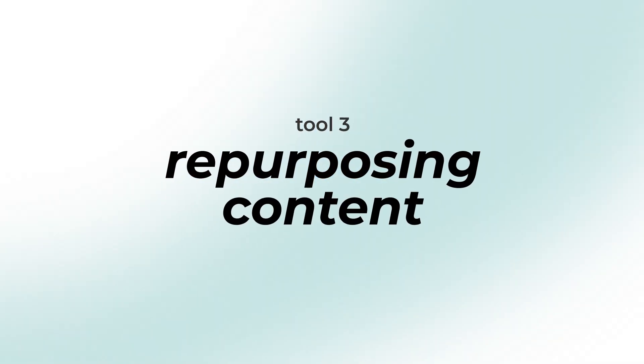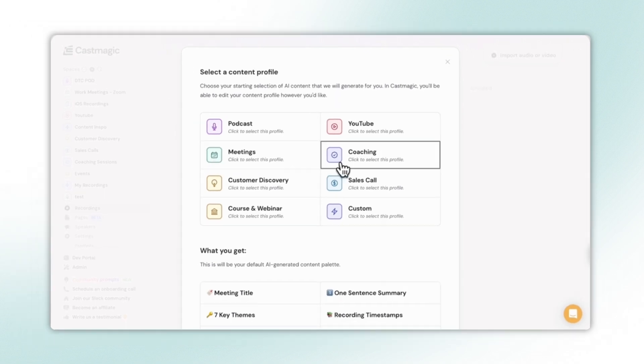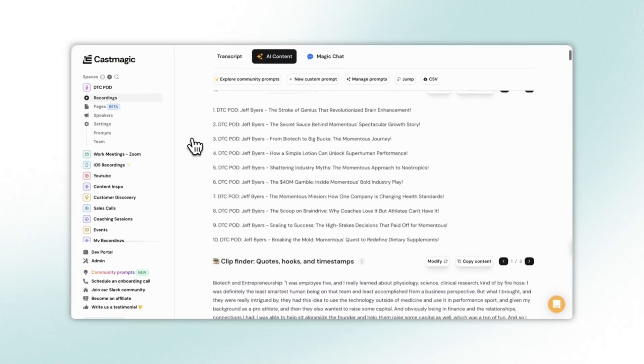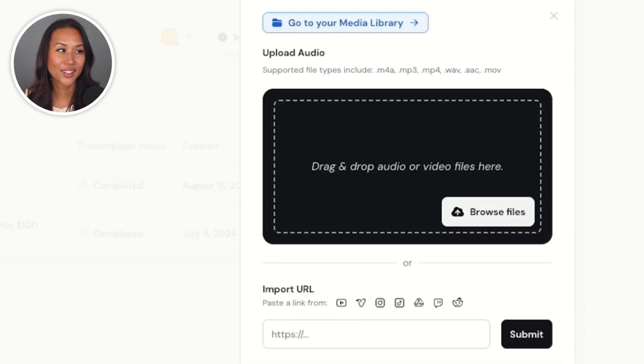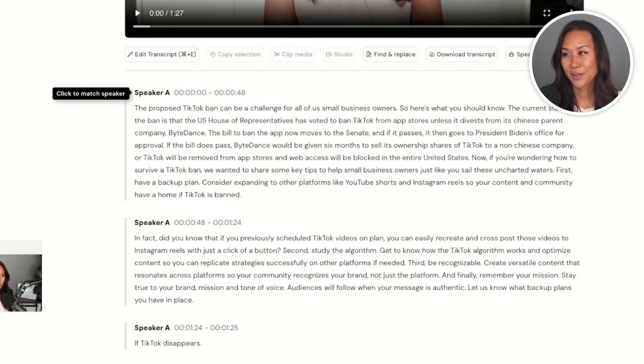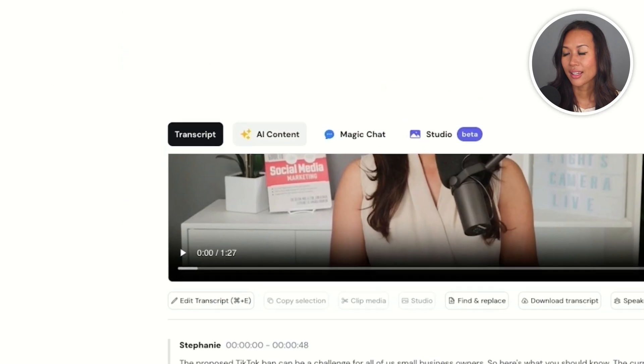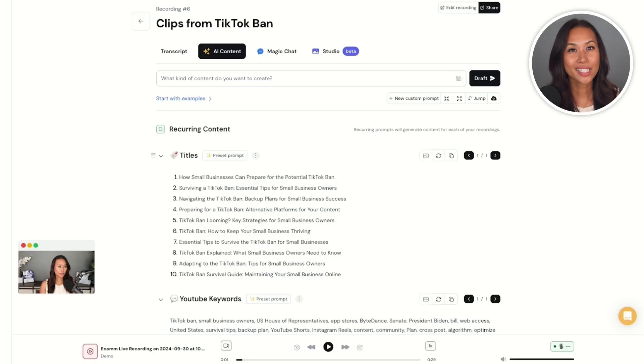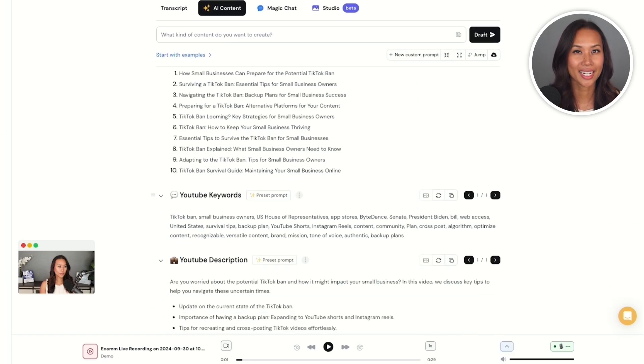Another tool I found really helpful for repurposing long form content is CastMagic. Whenever I have a long form video I can instantly upload it into CastMagic and it can turn that one video into all sorts of content — from blog posts to scripts for shorter videos. You can even import a video straight from YouTube, TikTok, and more. In my CastMagic space I select one of my recent videos, let it upload, and it automatically transcribes the video. I add my name to match the speaker, click on AI content, and CastMagic generates everything.